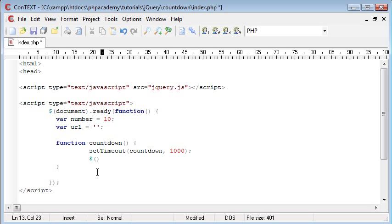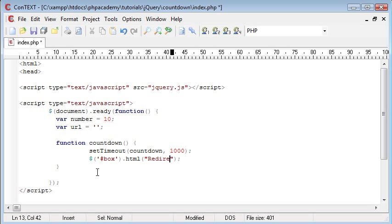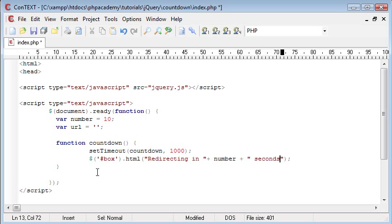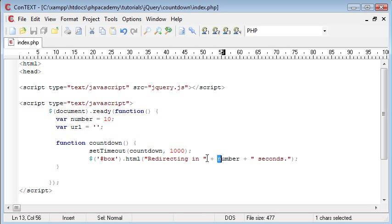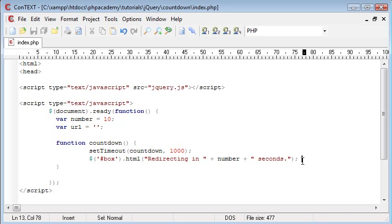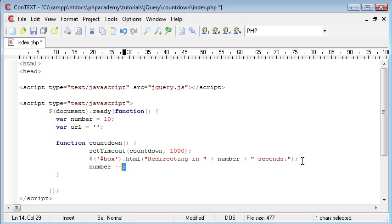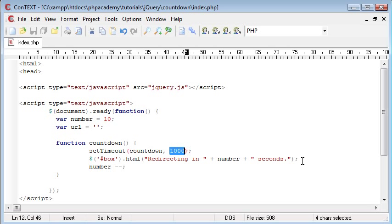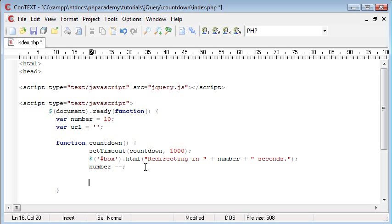Now what we want to do is we want to update our div which is called box and we want to set the html value of this div. I'm going to say redirecting in, plus number, plus seconds. So what this is doing is it's taking the number that we've set up here and we're saying redirecting in something seconds. Now we need this number to change each time, and the way we do this is we just say number minus minus, so this is going to decrease the value each time this countdown loops.